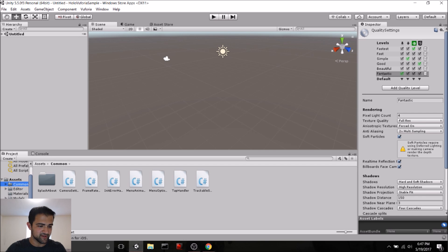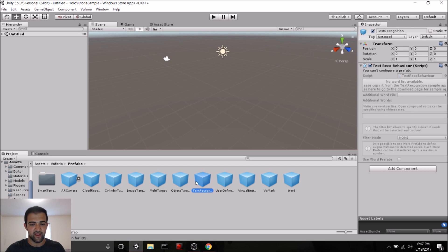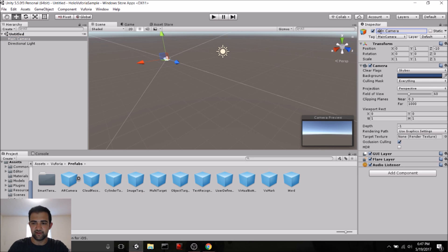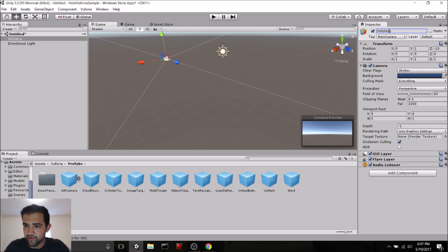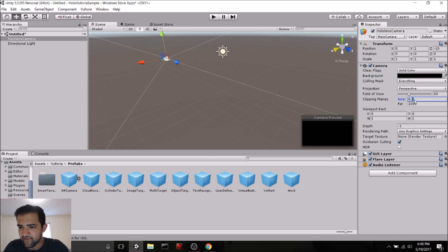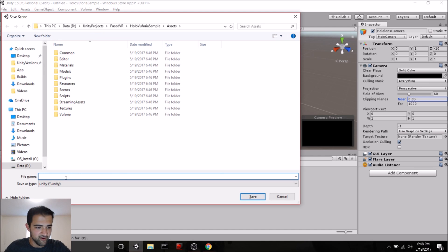So now I have the assets in my project. Inside the Vuforia folder there's a Prefabs folder — we're going to be using the AR camera and the image recognition prefab mostly. But first we need to configure the scene. Let's go to our default main camera and make it compatible with HoloLens. We'll call it HoloLens Camera. We want to change the clear flags to Solid, the background color to completely black, and for the near clipping plane, HoloLens suggests 0.85. So that's everything we need for the HoloLens camera.